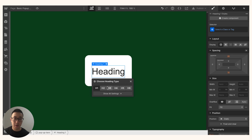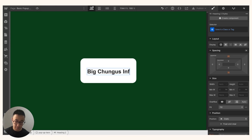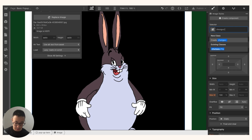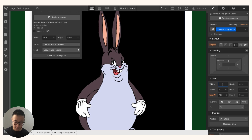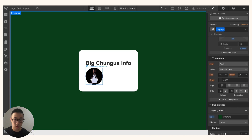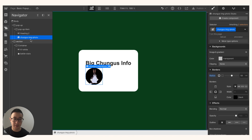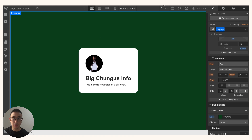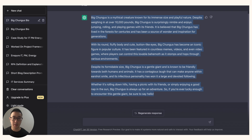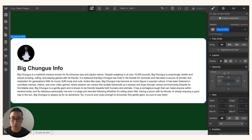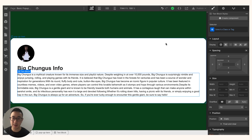I'm going to drag in a header, change it to Heading 2, and type 'Big Chungus Info'. I'll also add an image of the Big Chungus, give it a class of 'chungus-photo', and set it to 100 by 100 pixels with a border radius of 50 viewport width to make it circular. I'll drag the image above the text, then add a text block and paste in some information about the Big Chungus from ChatGPT.